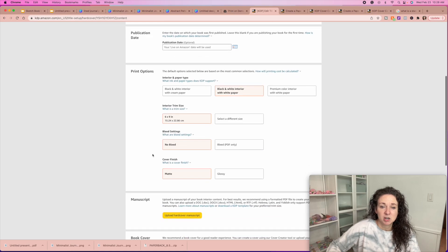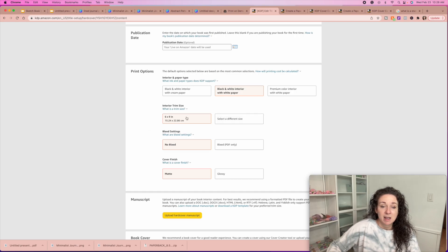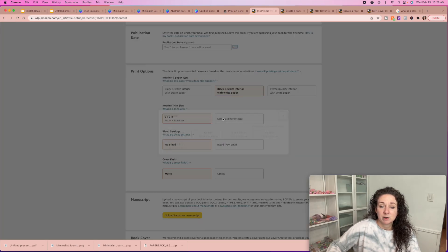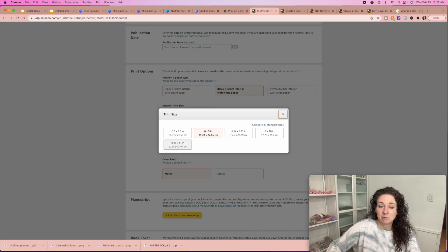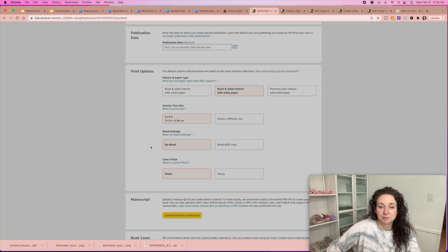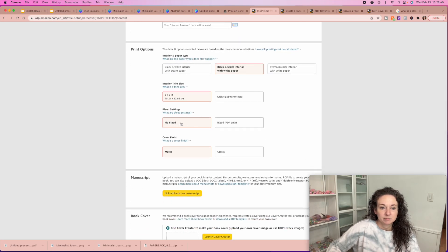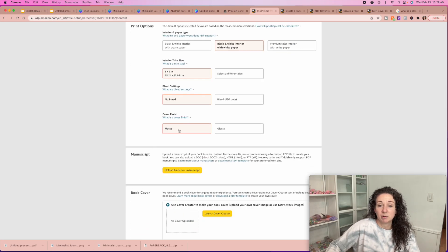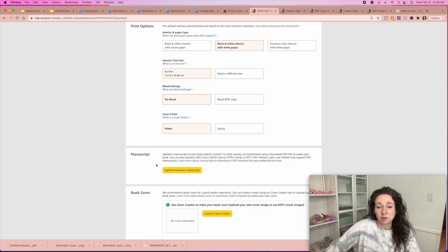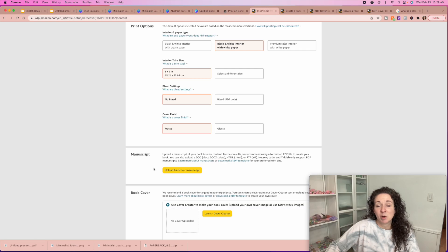This one was 6x9, but if you want to change the size you can do that. So if I wanted to select 8.5 by 11 — or actually 8.25 by 11 on the hardbacks — no bleed. Then you choose your cover finish: matte or glossy. The artwork is going to pop a little bit more if it's glossy, but glossy scratches a little bit more. You can try both and see what works.